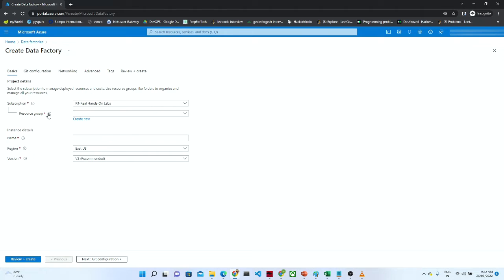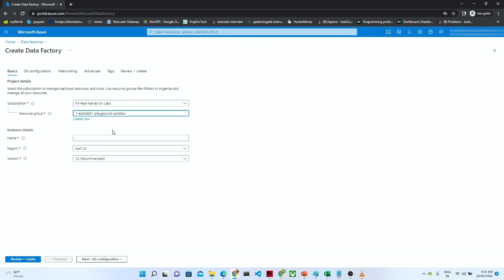After clicking create, it will ask for a subscription and a resource group. Whenever we are creating any kind of resource — like Data Factory, Storage Account, or SQL service — we should have one subscription and one resource group. I already have both created. Now I have to give the name of the Data Factory; I will name it 'POC Data Factory' — it should be unique.